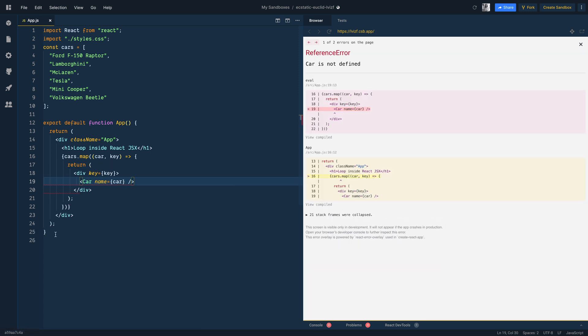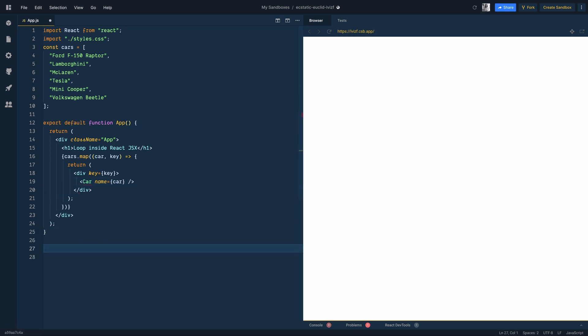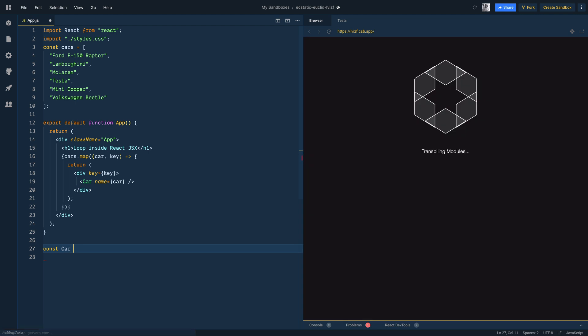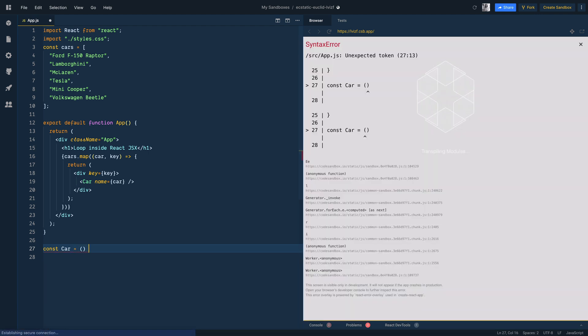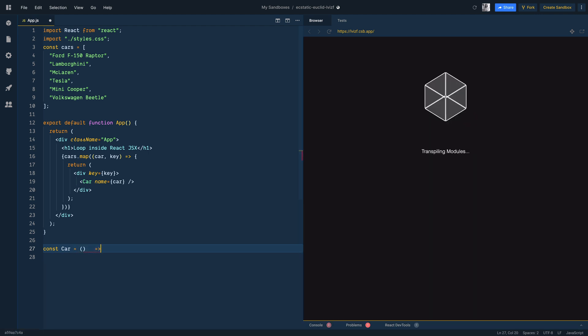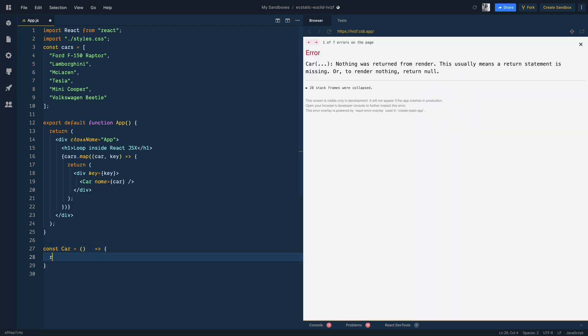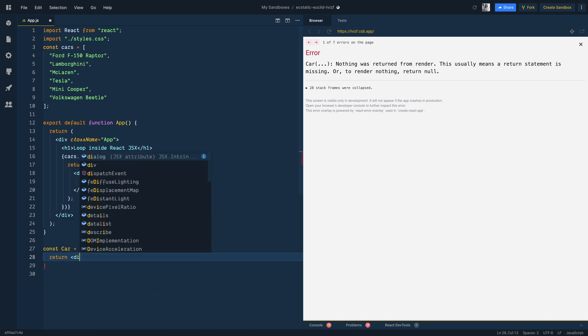Now we are wrapping the car component inside a div element, but you may directly call the car component too. Often you will return a separate component when you loop over.